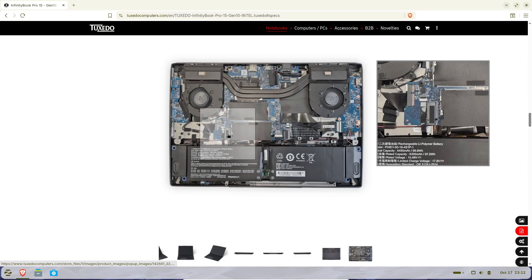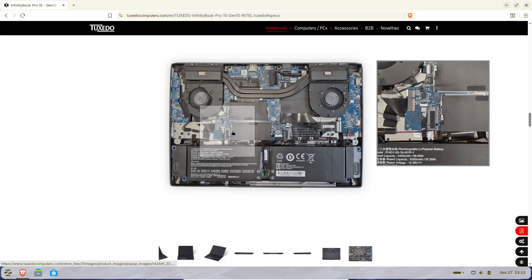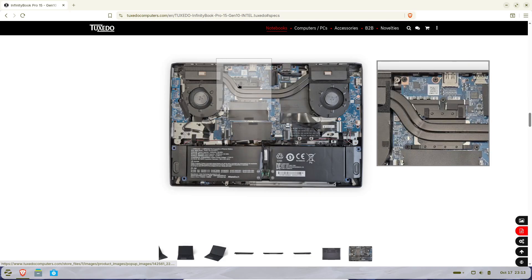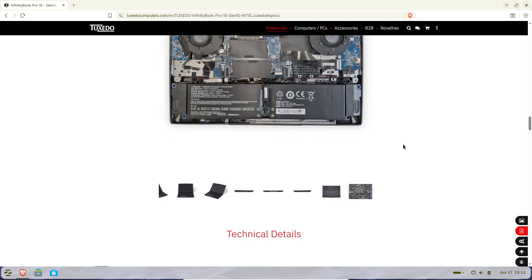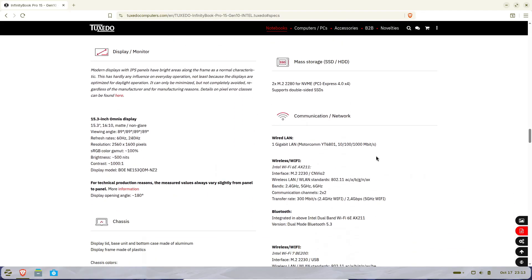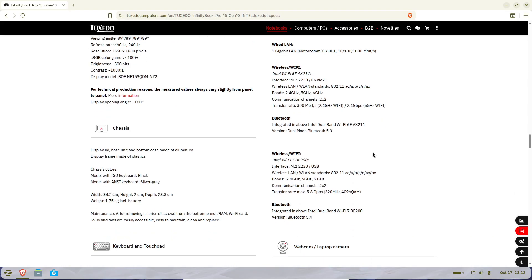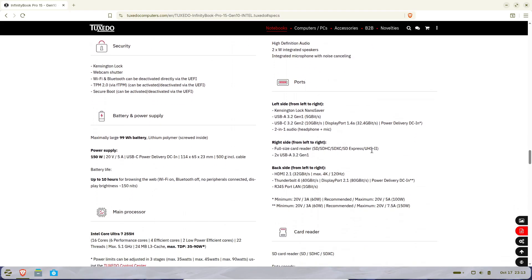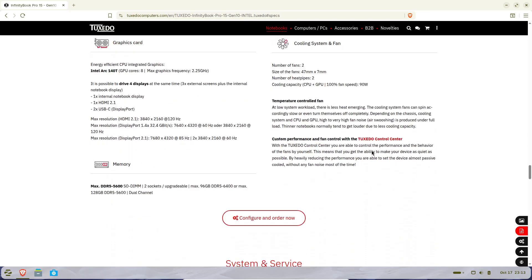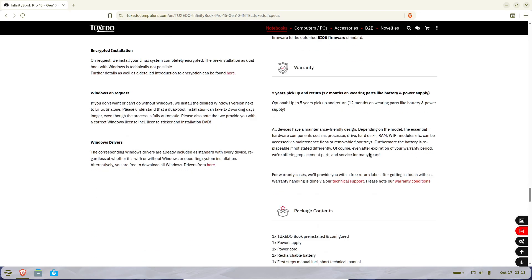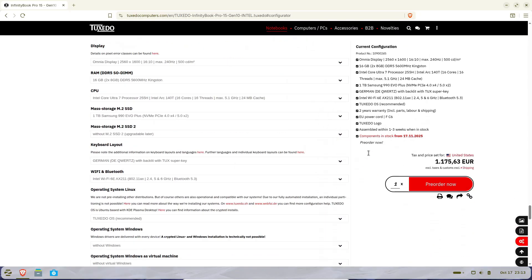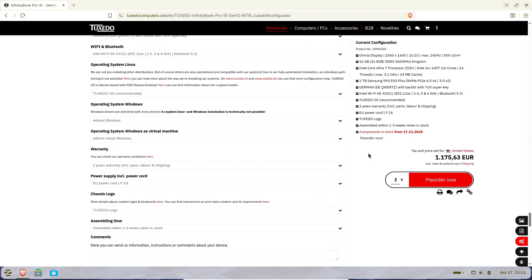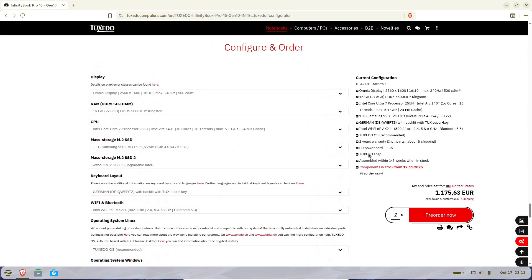Now if you're thinking about grabbing one, pre-orders are already live on Tuxedo's website. The base configuration with that Intel Core Ultra 7 chip, 16 gigs of DDR5 RAM, and a 1 terabyte Samsung 990 EVO Plus SSD starts at 1,399 euros, or around 1,358 US dollars if you're outside Europe.